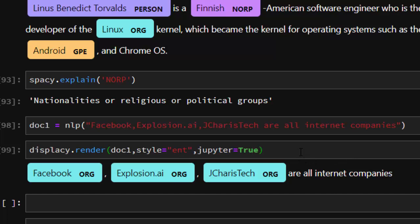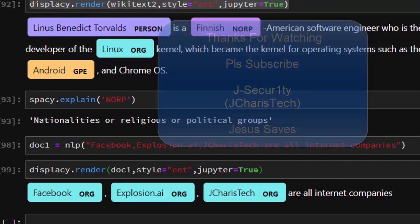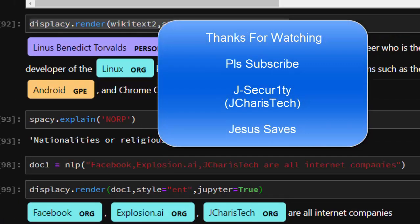Thank you for watching this tutorial. If you have any question or contribution, just put it in the comment section so that everybody can benefit. Please don't forget to subscribe. Stay blessed.